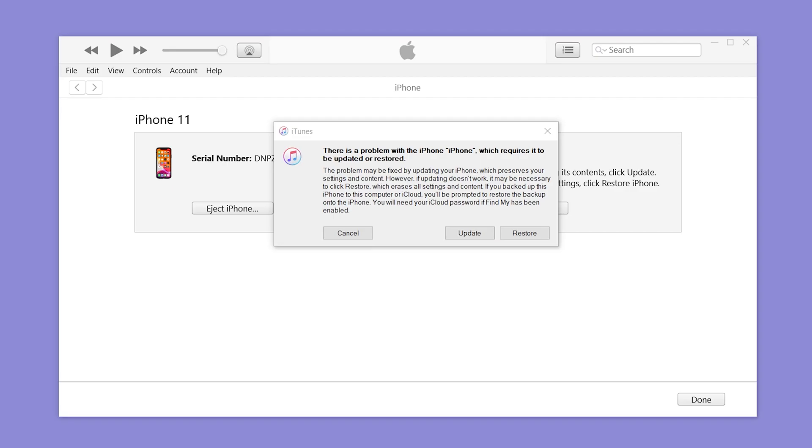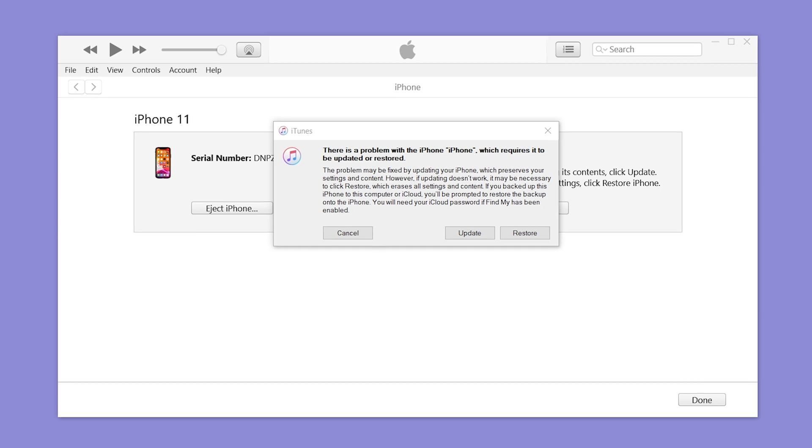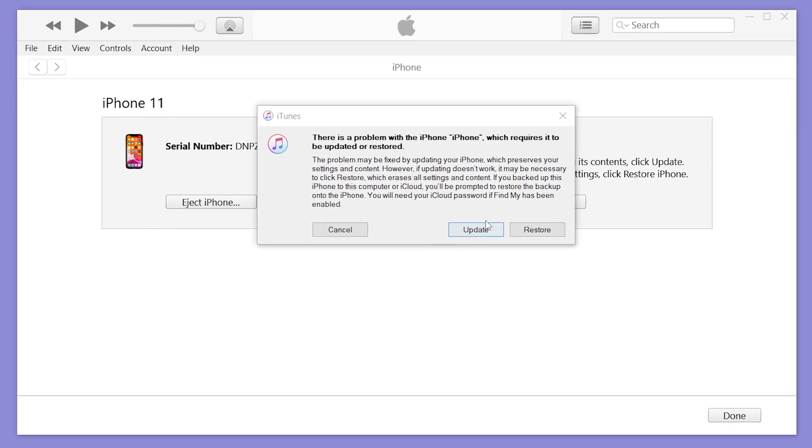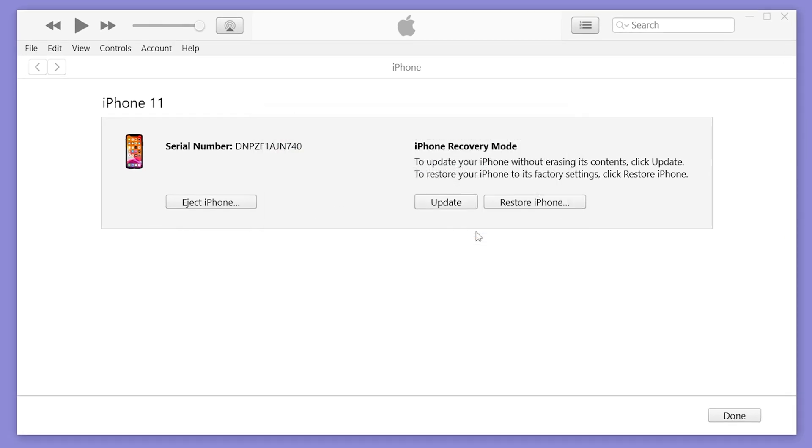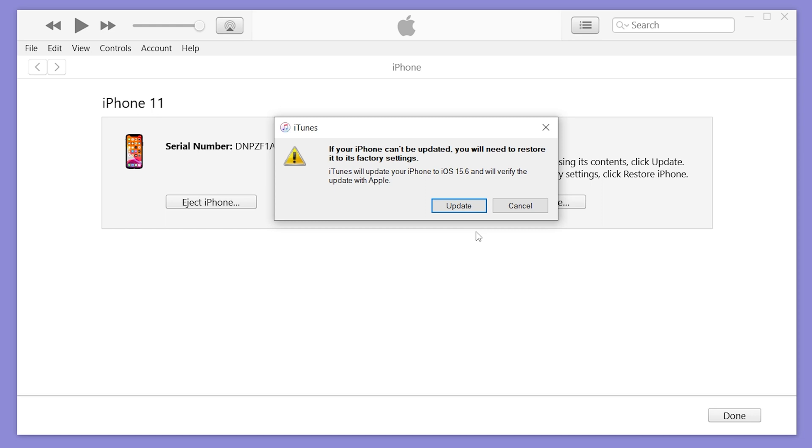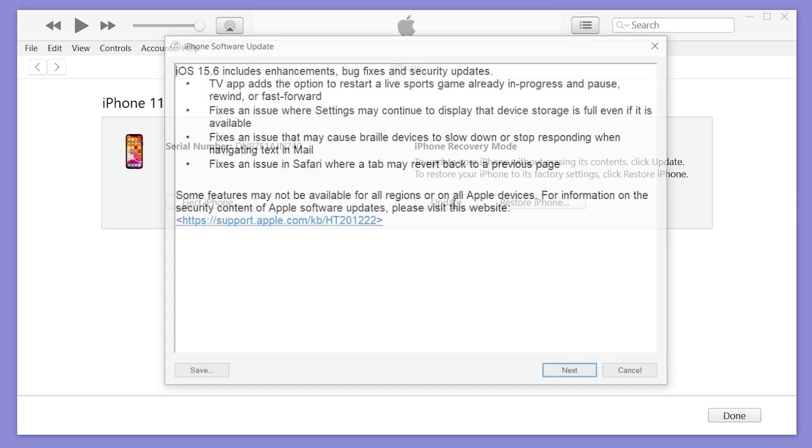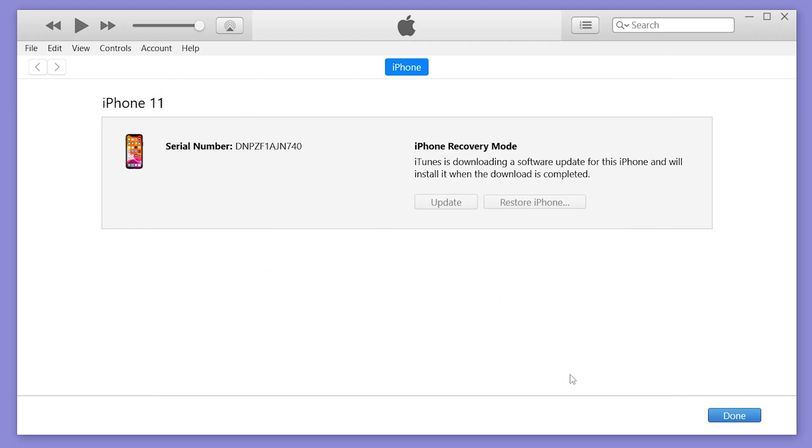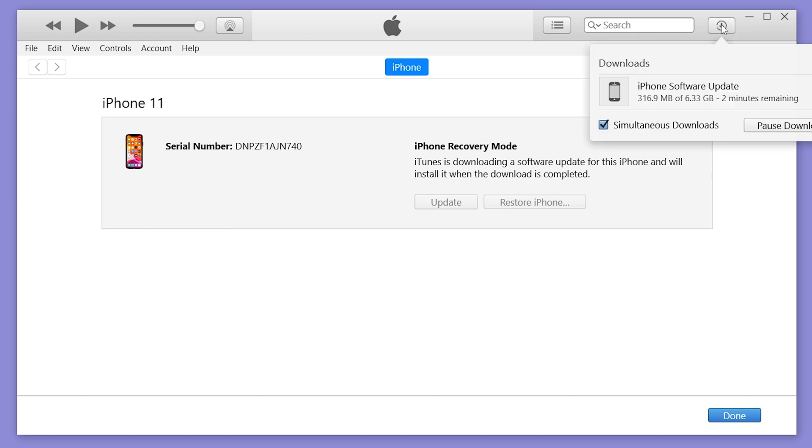Then you will see a pop-up window on iTunes. This time, we choose to update. Then it will start to download the firmware. Once the download is complete, it will start the update process. If you have trouble with iTunes, I recommend you try a third-party tool to fix this problem.